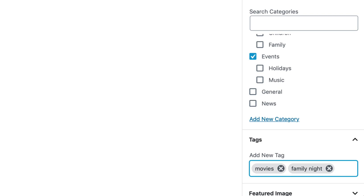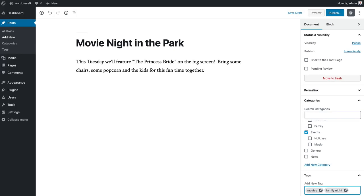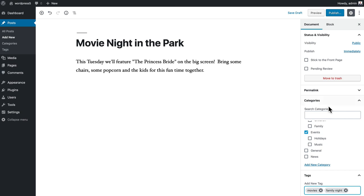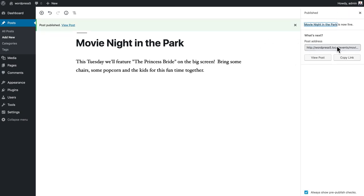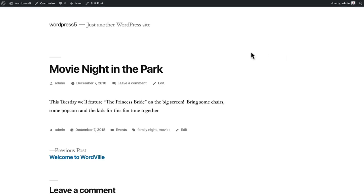And when I click publish, it gives me the post address and I can go and view the post. Now you'll notice down here below the post, I have my tags.